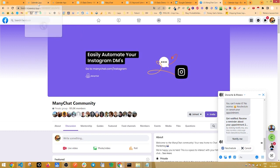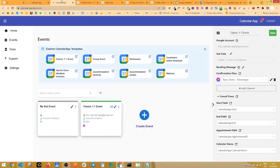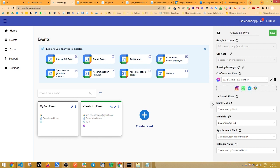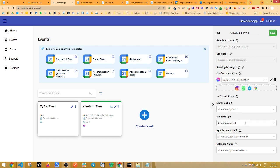So real quick, if you want to change the name, you can obviously do that here. Click save. You can add multiple channels. Each channel needs a separate confirmation flow. You can also add cancel flows and change the custom fields in which the data is stored.